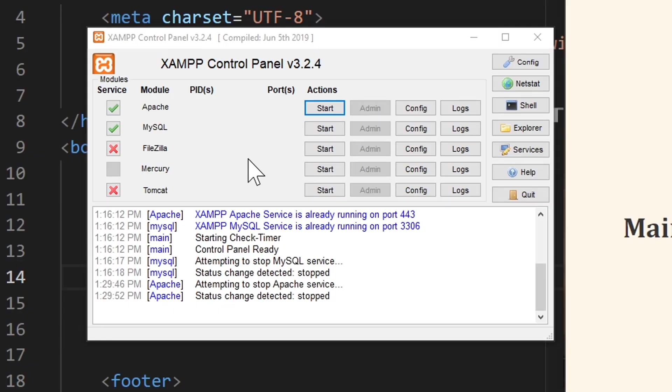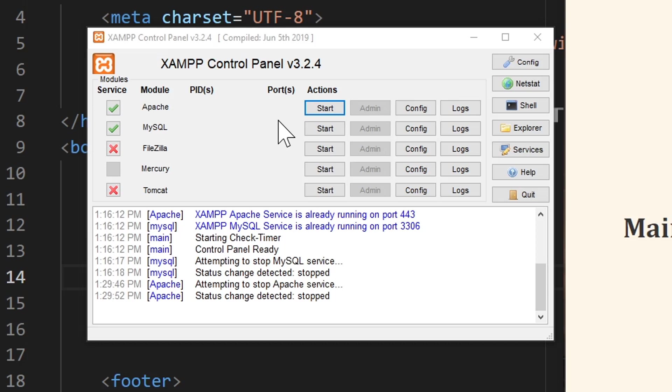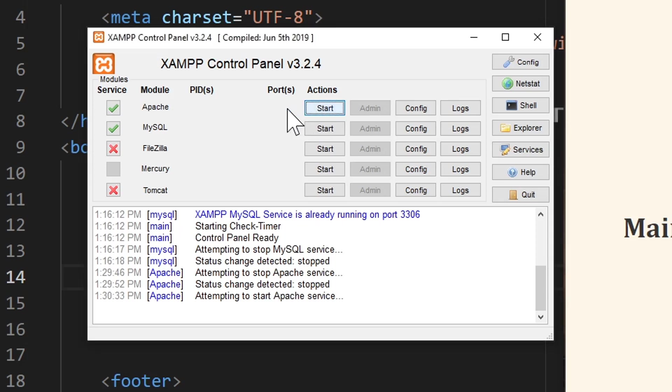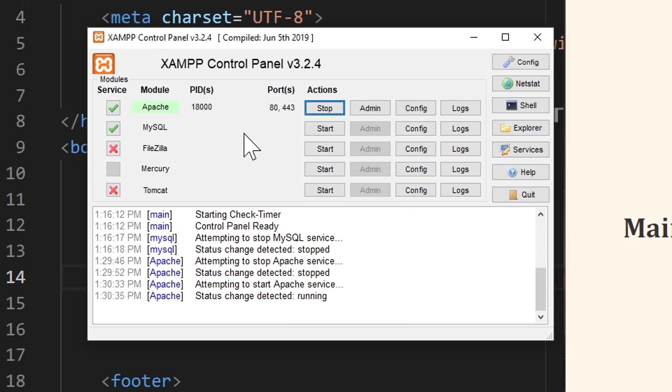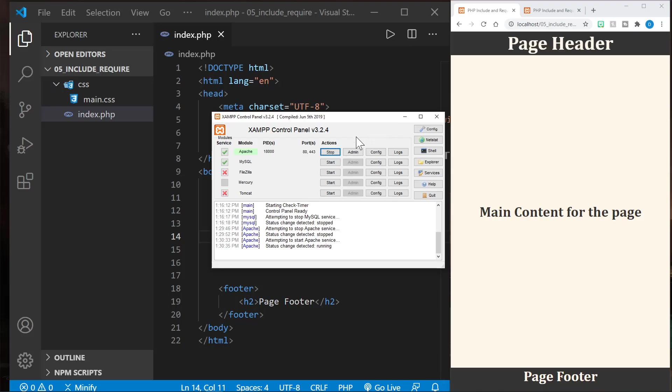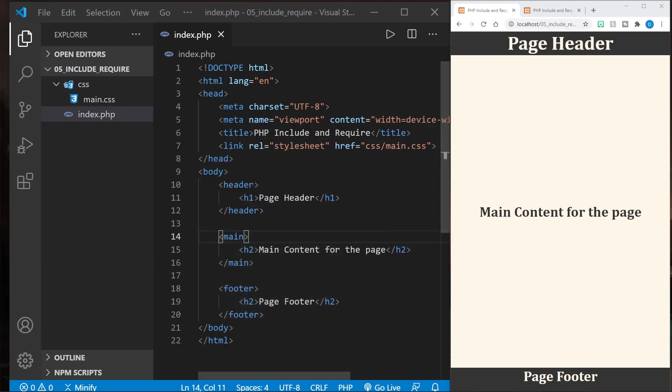The first thing we're going to do is start XAMPP control panel and then start the Apache server, as we need a local dev server for PHP. It is a server-side language. If you don't have XAMPP installed, I have a tutorial for that and I will link to it below in the description. Once we've started the Apache web server, we can minimize that and begin the tutorial.